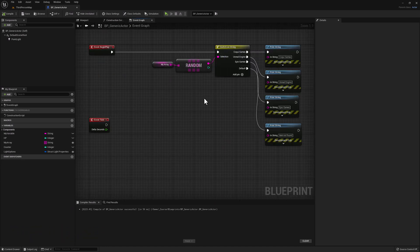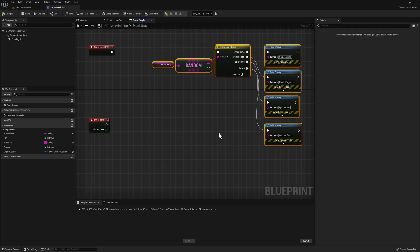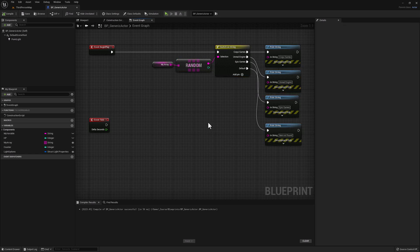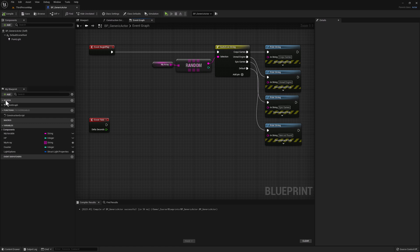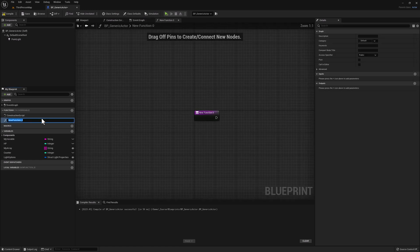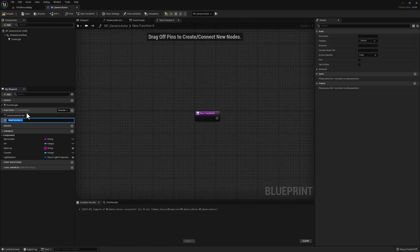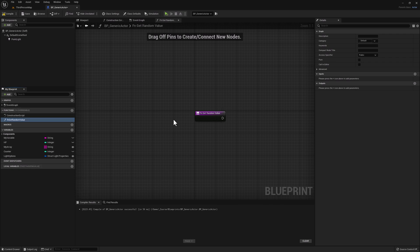For our first function, let's keep things simple and try to recreate the exact same functionality that we see here. We know that a function can take input parameters, such as an array, and it could return an output parameter, such as a string that we can use to print. So let's go to our functions category and click on the plus sign. We're going to name our function FN Get Random Value. I like to use the prefix FN for all of my functions so they're easier to find when I'm searching for them. You can name them whatever you like. Let's go ahead and compile.